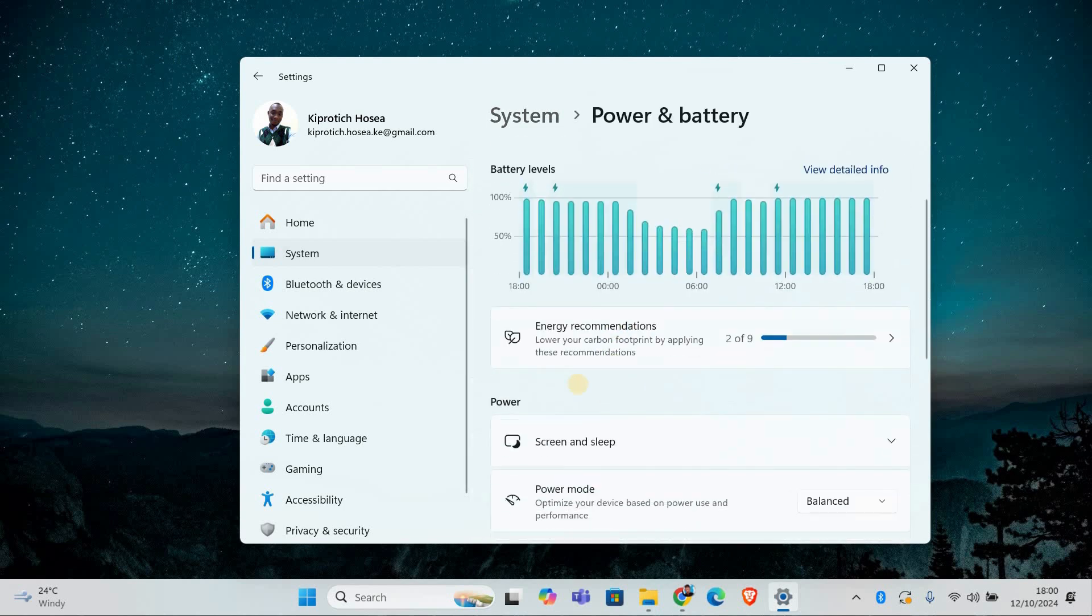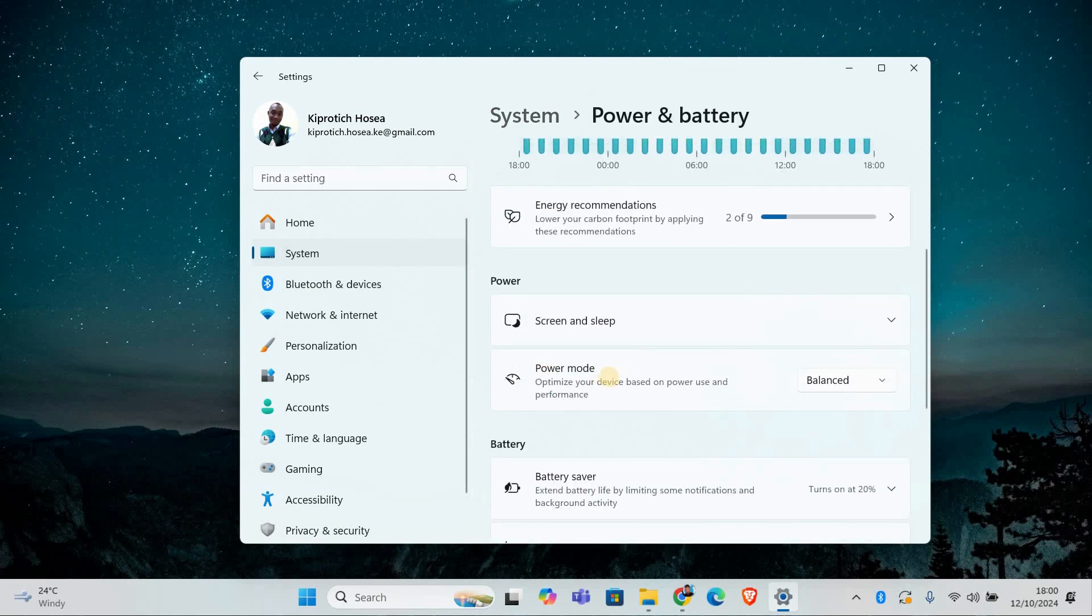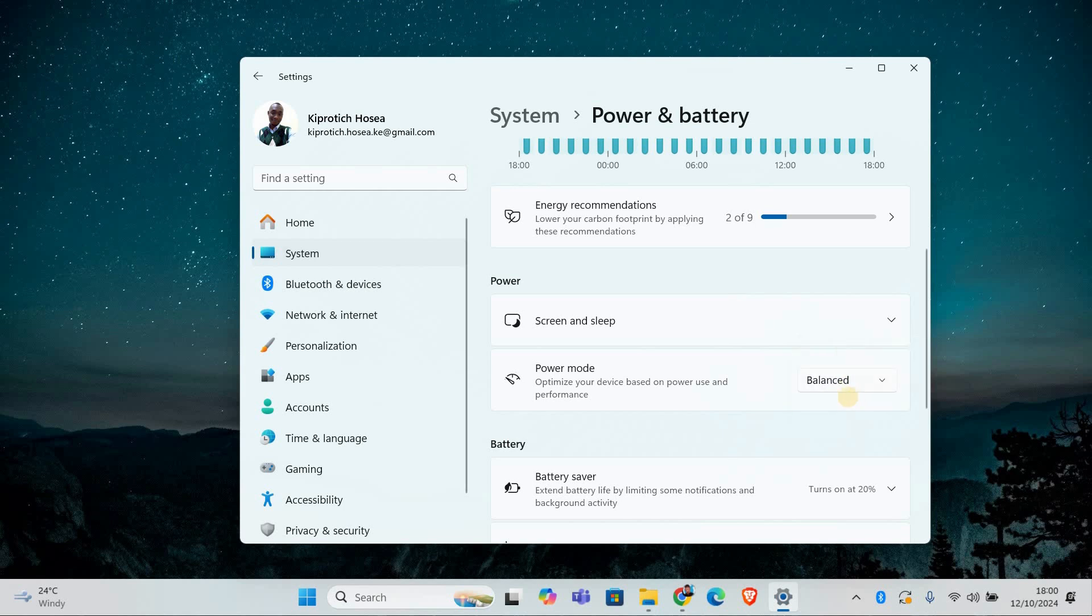Now under power, you'll see an option called power mode. Make sure it's set to the plan you prefer, like balanced or power saver. But if your PC is still changing the power plan by itself, let's try some additional steps.